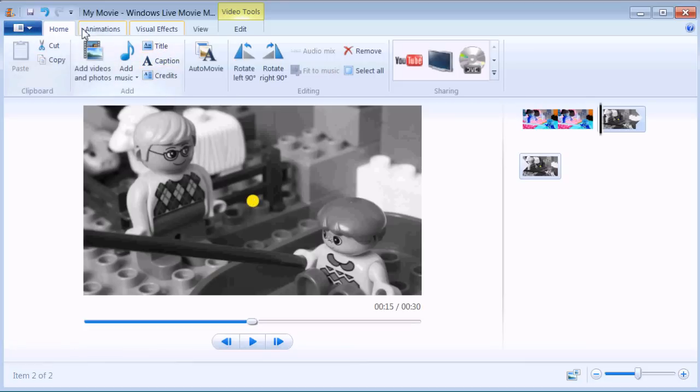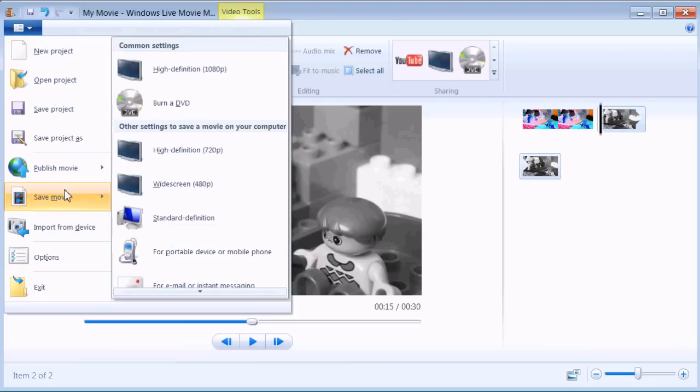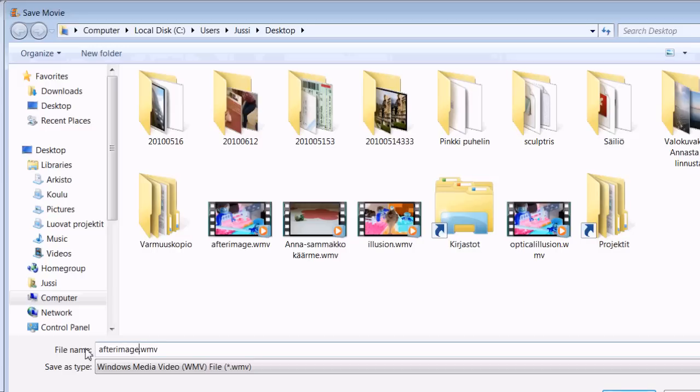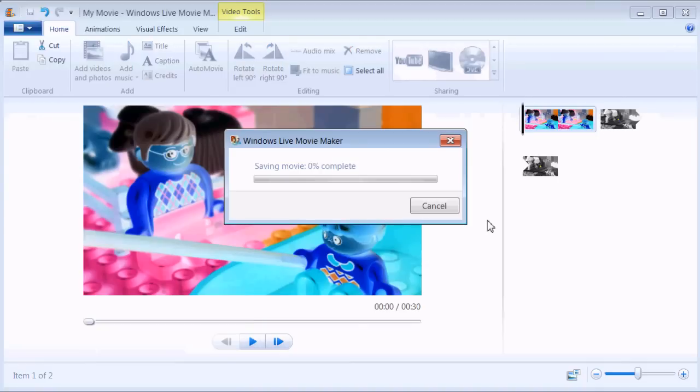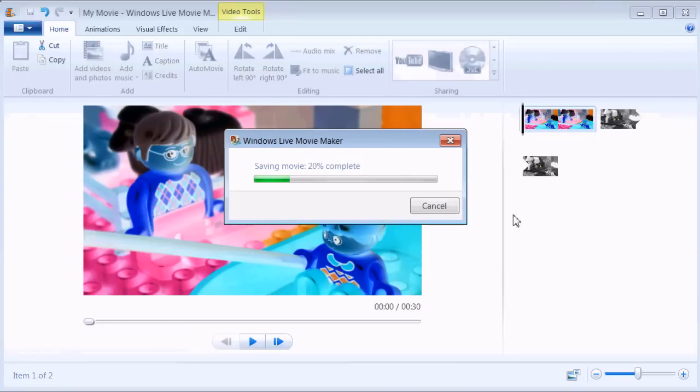Add your titles or credits and save your movie as high definition. Let's give our movie a proper name: after image illusion. Hit save and now it renders our movie file.